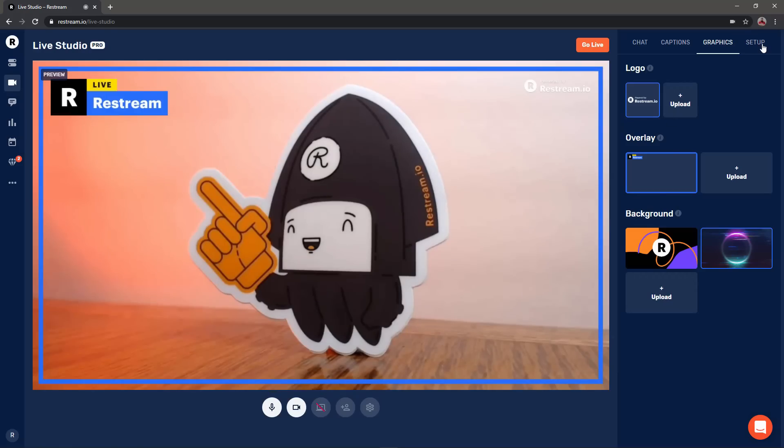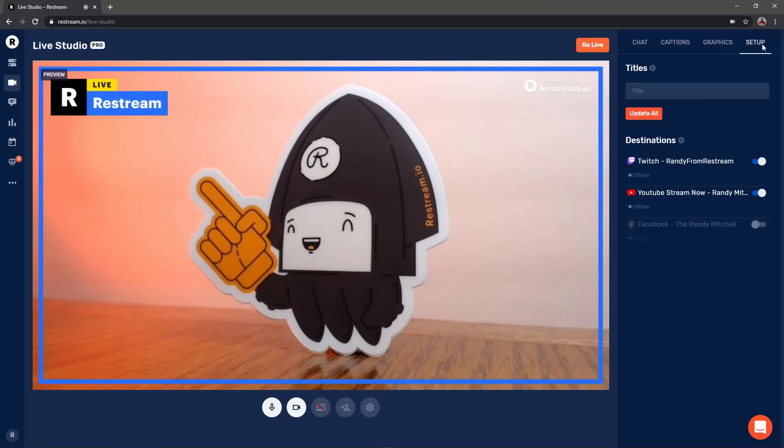Finally you can click setup to toggle which channels you want to go live on and you can set your stream titles for every enabled platform.